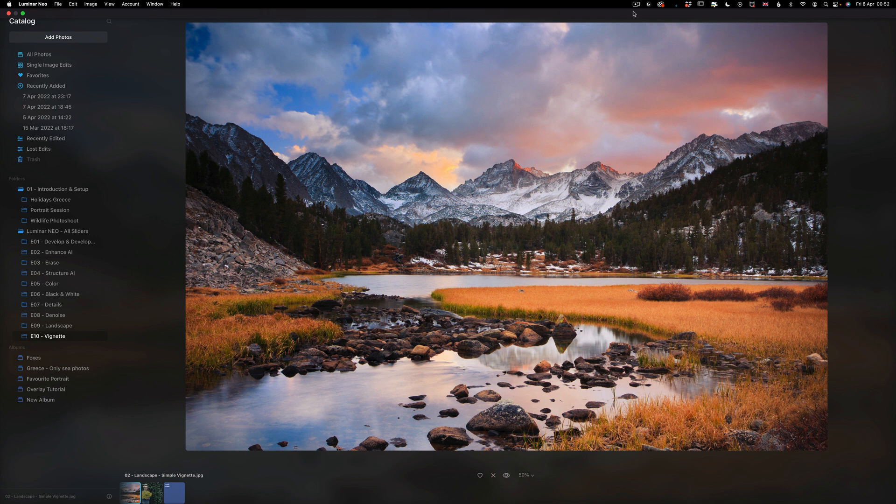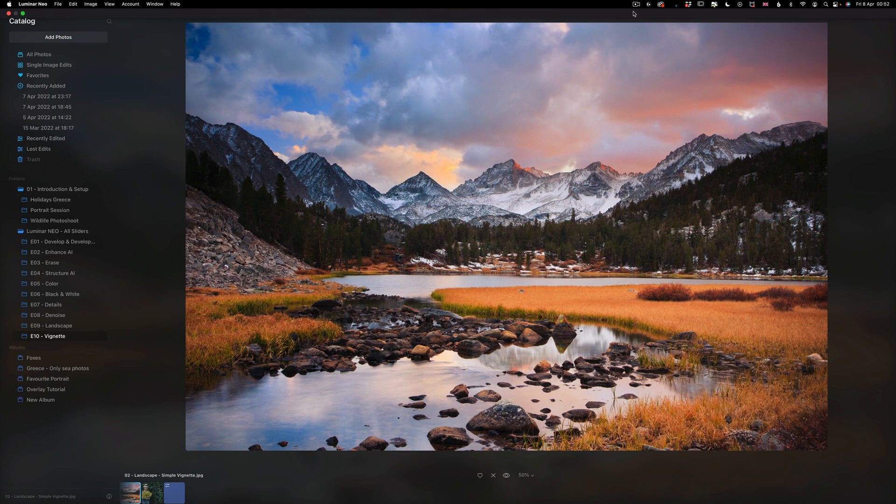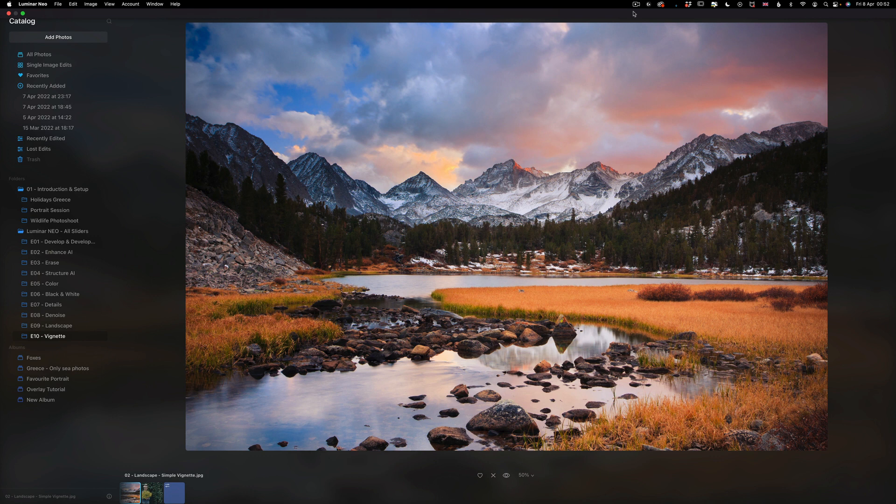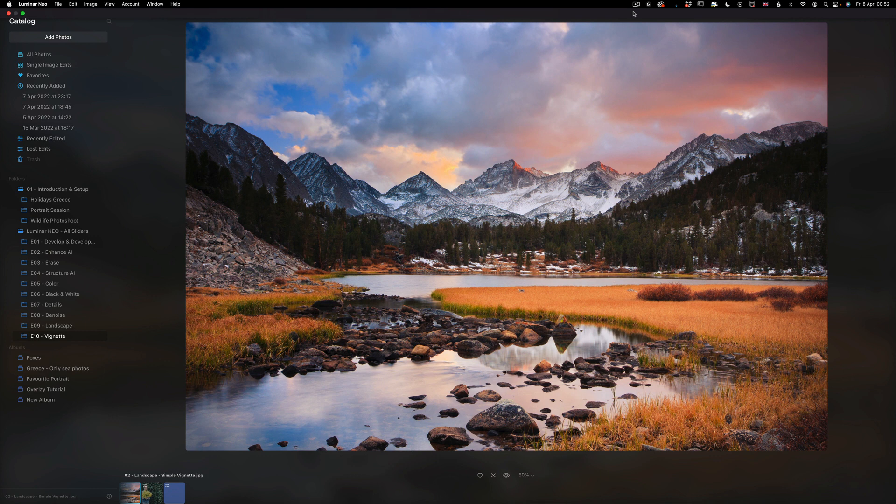Now let's talk about the vignette tool. The vignette tool darkens or lightens the edges of your image. This is actually quite old technique used to emphasize the subject in a photo, simply using the rule of the human eyes being attracted by the brightest part of the image. The effect typically leaves the center of the image unaffected while shading or lightening the edges. Now the Luminar AI goes even further by letting you place the center point of the vignette anywhere in the image. And how it works, I'm going to show you now.